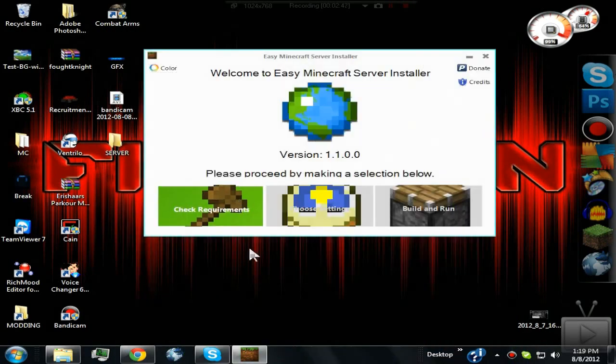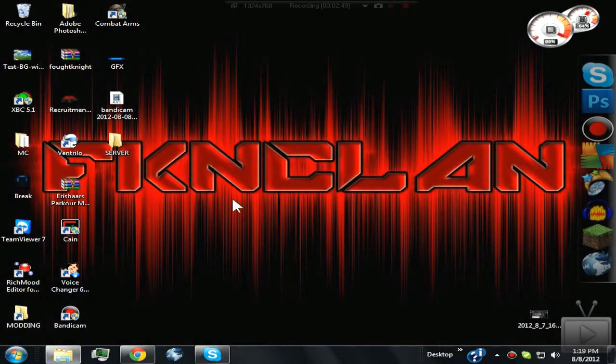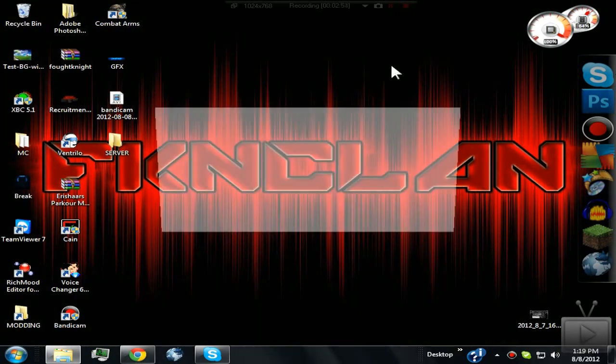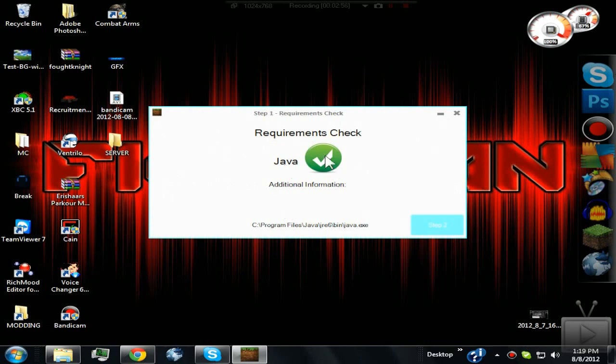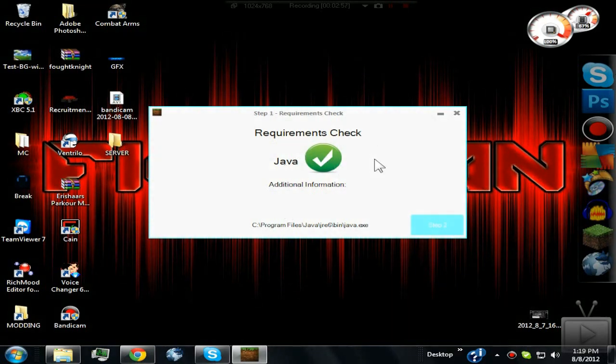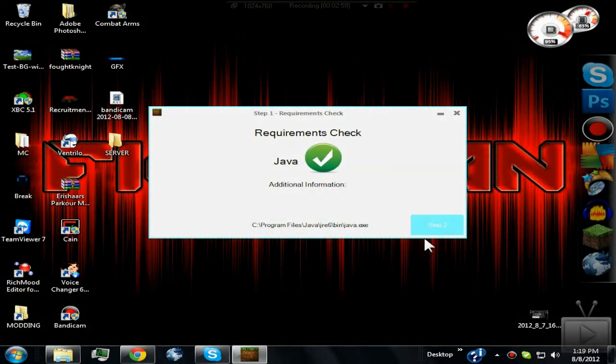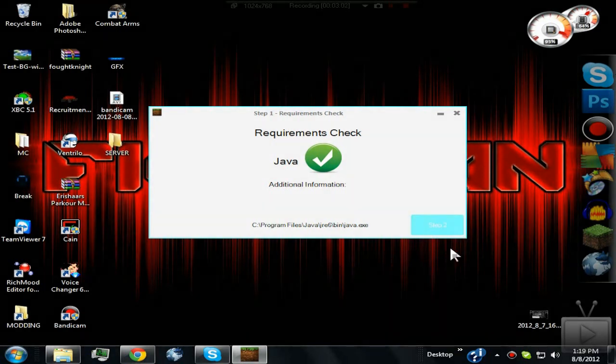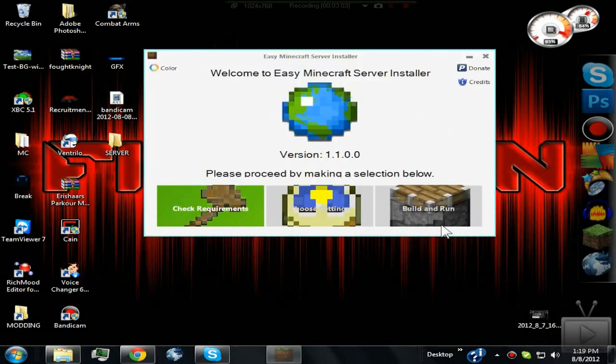All you're going to do is click Step 1: Check the Requirements. This will check if you have Java on your computer. If you don't, you'll get a red X instead of this green checkmark, and it'll give you a link to download it. Now, as you can see, Step 2's button is blue - just click Step 2.